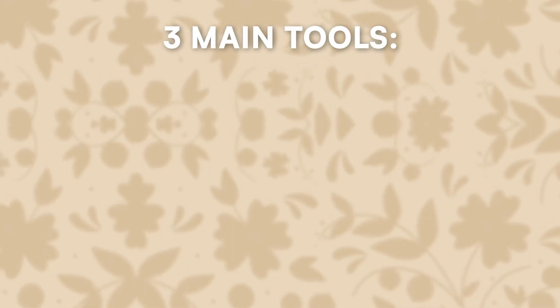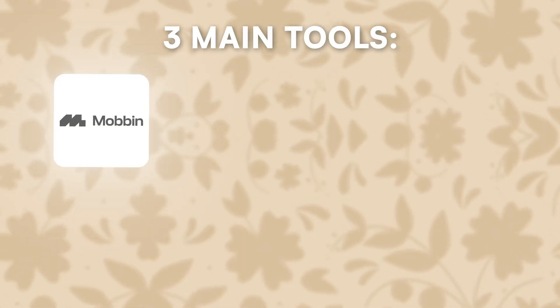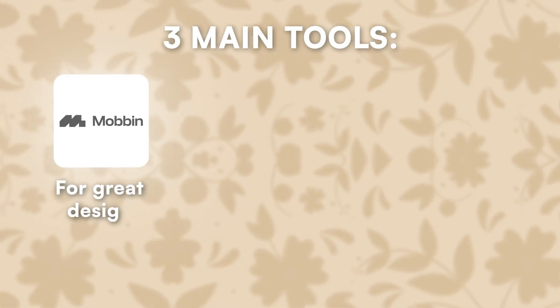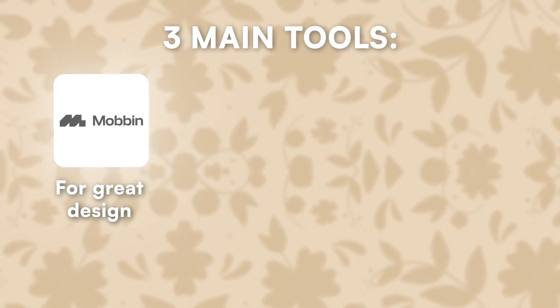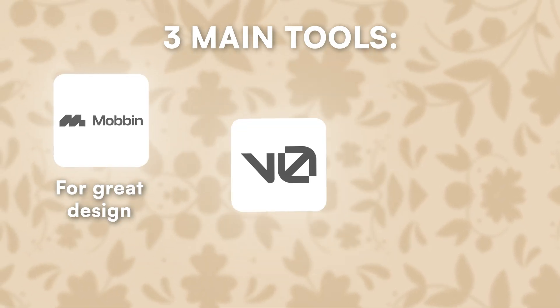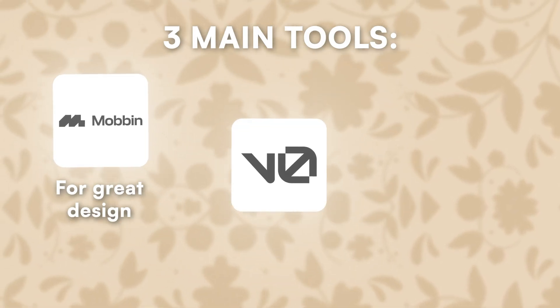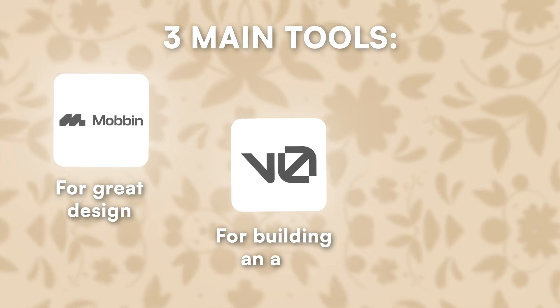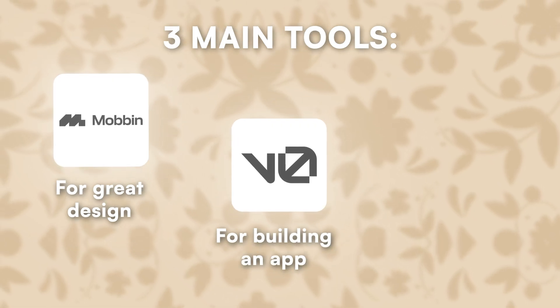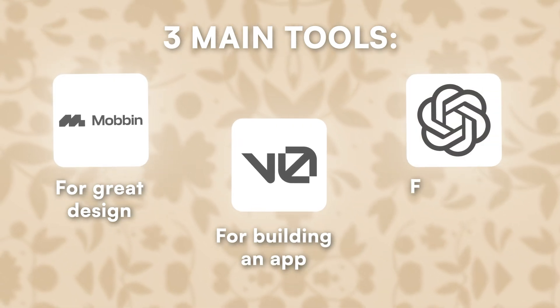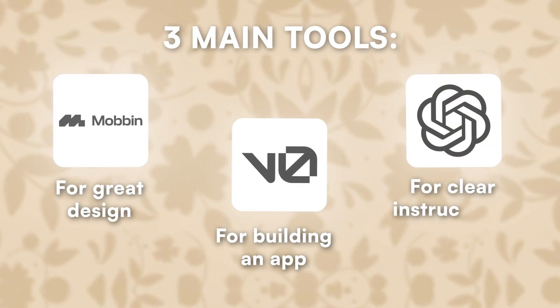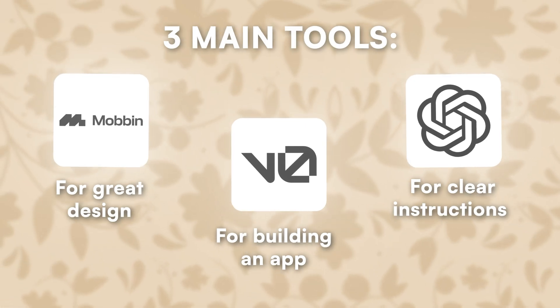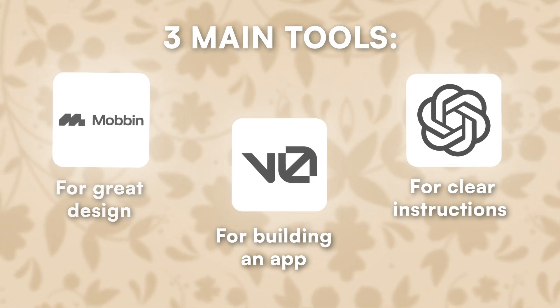So today, we're going to use three main apps to build our own app. The first one is called Mobbin. Mobbin will help us to build great design. The second one is called V0 by Vercel. It's for building and deploying applications with no code. And the third one is ChatGPT. With ChatGPT, we will get clear instructions that we're going to share to V0.